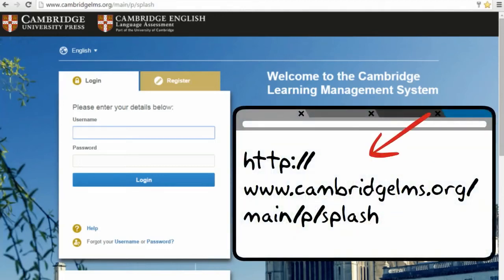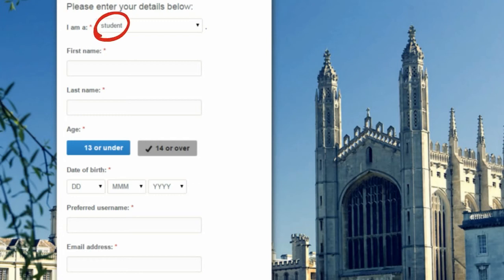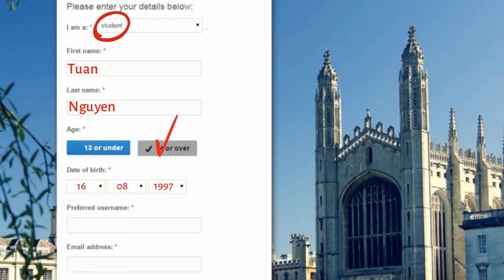Visit this website. You are a student. Write your first name. Write your last name. Check 14 or over. When were you born? And choose a username that is new.